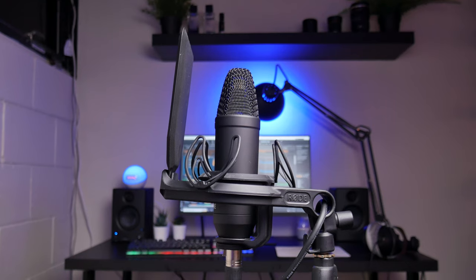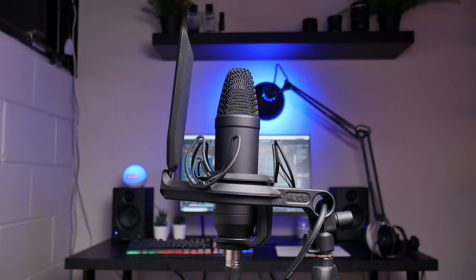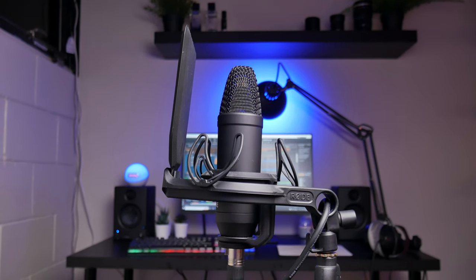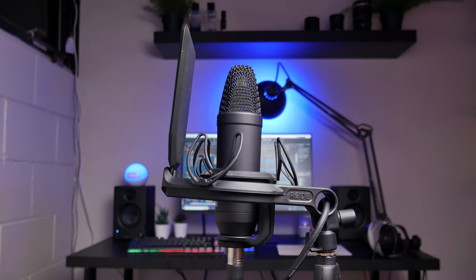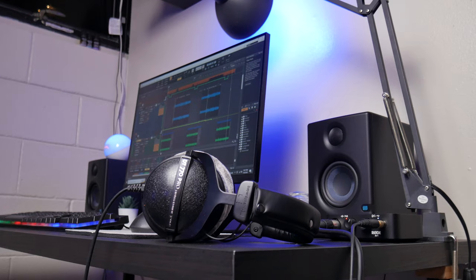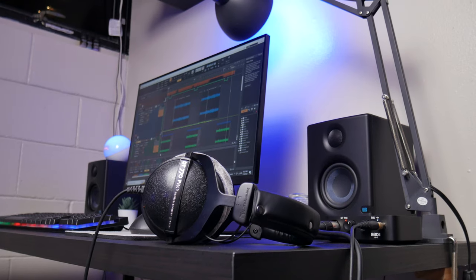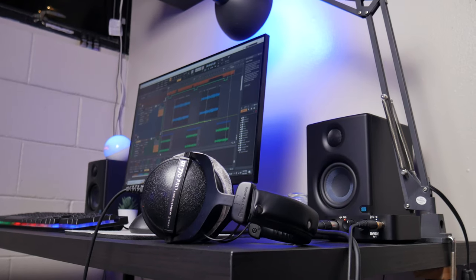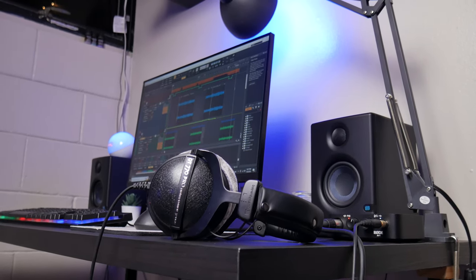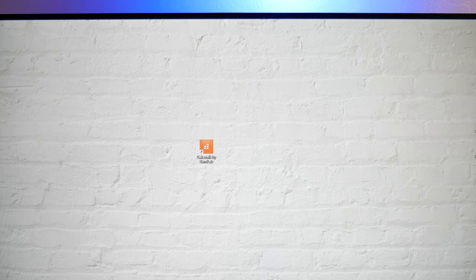Once your mic is up and running, you're going to want earbuds or headphones to allow you to listen to the instrumental of your song while recording the vocals. I got these Beyerdynamic mixing headphones, and they're definitely overkill for this use. Really, if you have any pair of wired earbuds or headphones, those will work.